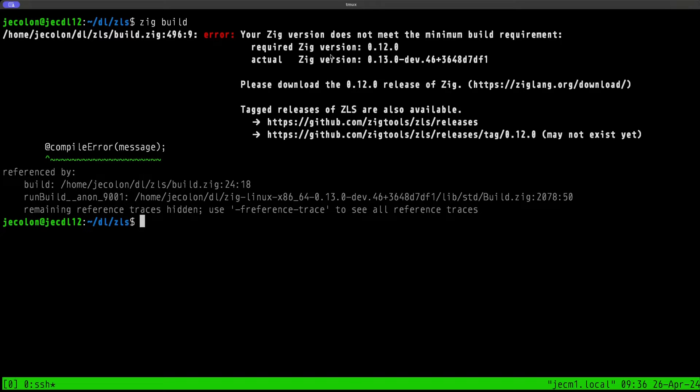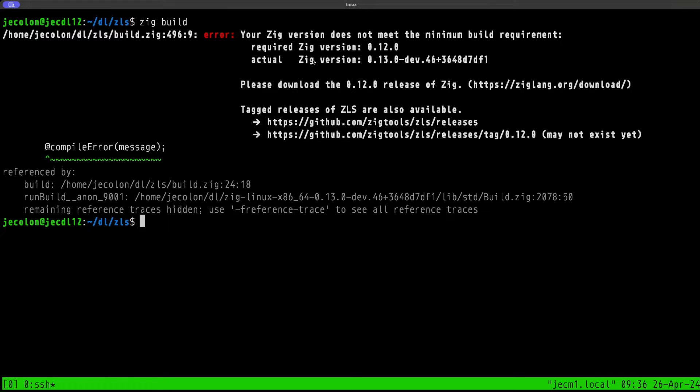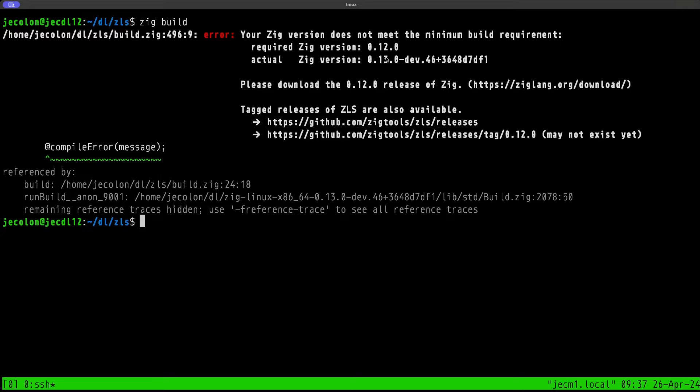Now let's do a zig build. As you can see here, we are getting an error message which states that the version they are expecting is Zig 0.12.0, and we are trying to use another version, in this case the development 0.13 version. This is the type of situation that you may run into when you're trying to work with the master branch of Zig and the master branch of ZLS.